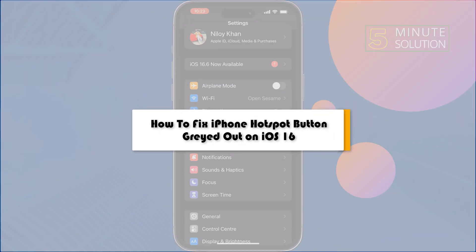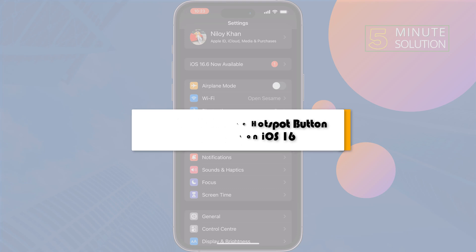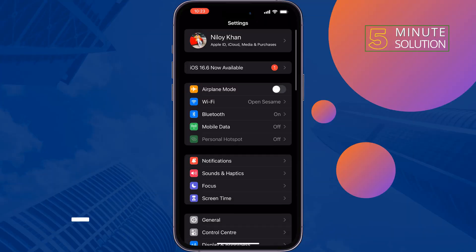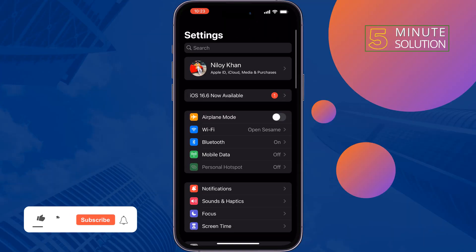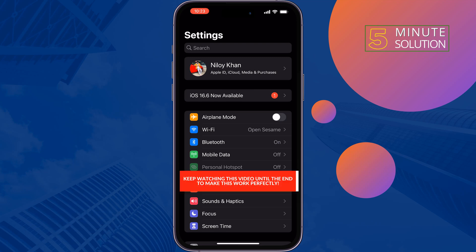This five-minute solution will show you how to fix the iPhone hotspot button grayed out on iPhone. If you're trying to enable your personal hotspot but you see the option is not working or grayed out, just follow these quick solutions to fix this issue.